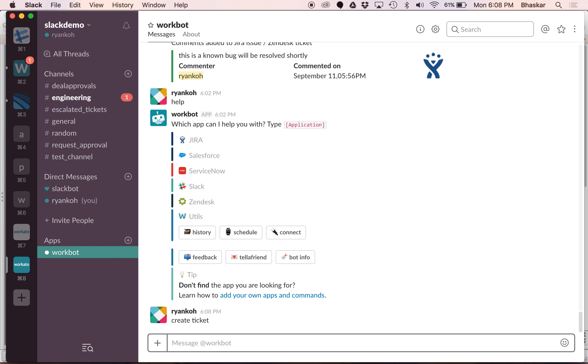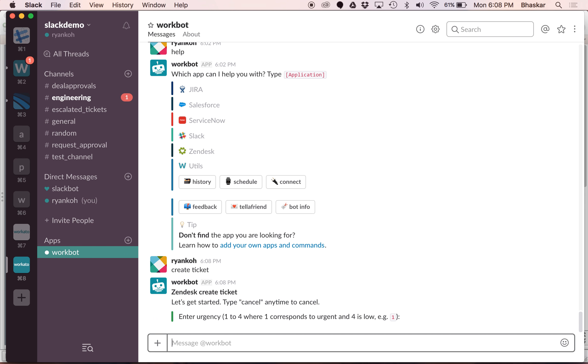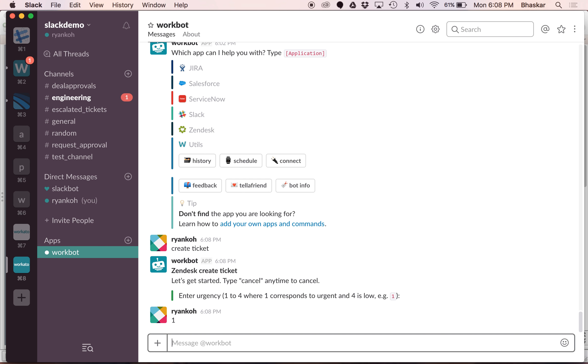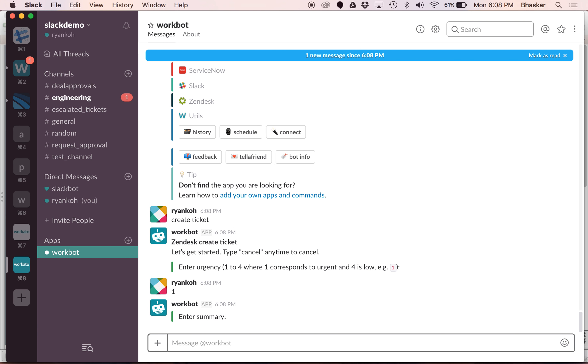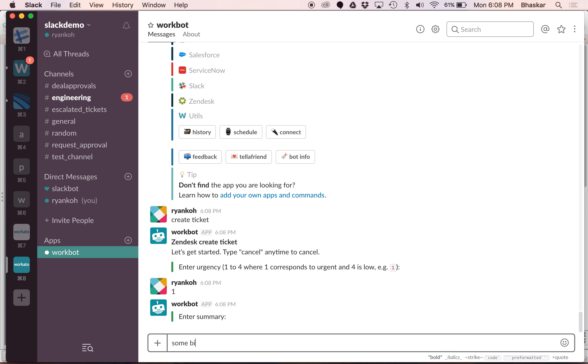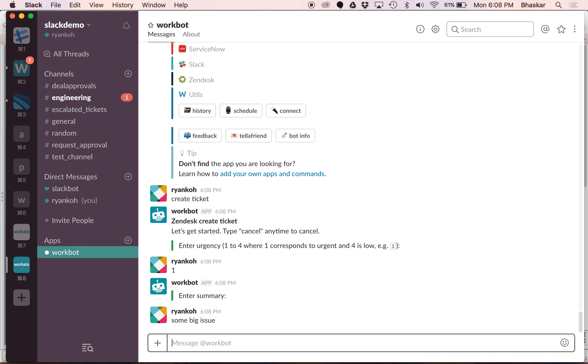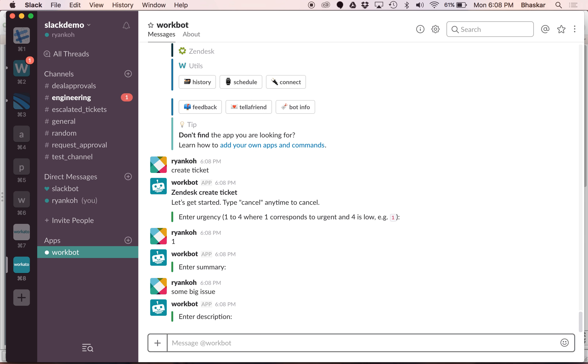Here you go, once we enter create ticket it starts creating a ticket in Zendesk, the support application that is used. It prompts you for the required fields. In this case we say that the ticket is urgent. There is some big issue here.